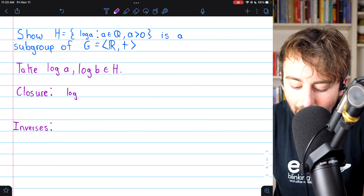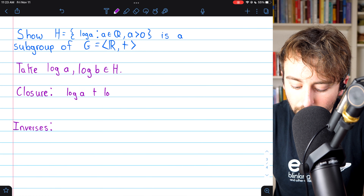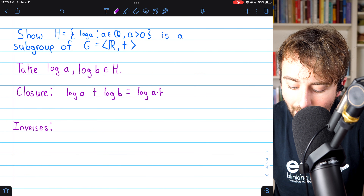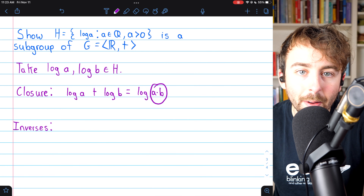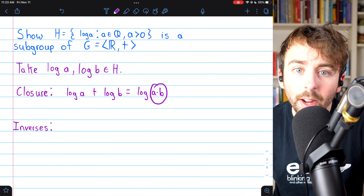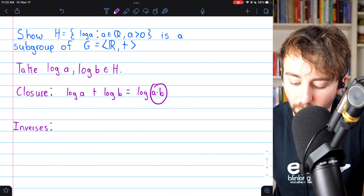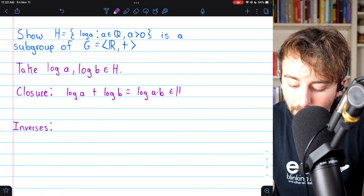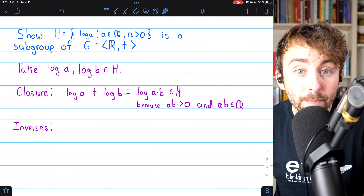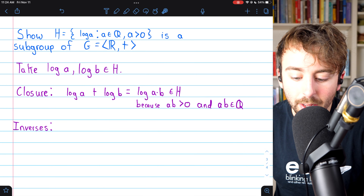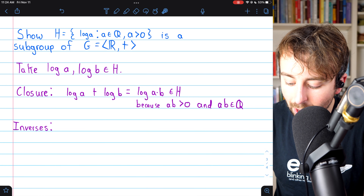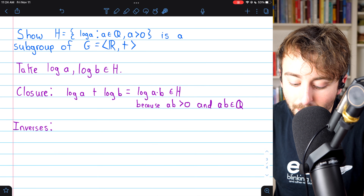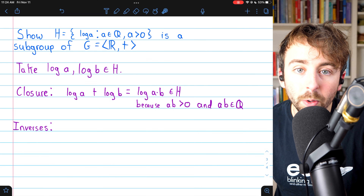We begin by taking two arbitrary elements from H: log a and log b. To show closure, we combine them: log a + log b. By our log rules, this equals log(a·b). Since a and b are positive rational numbers, their product a·b is also a positive rational number, which means log(a·b) is an element of H. So H is closed under addition.